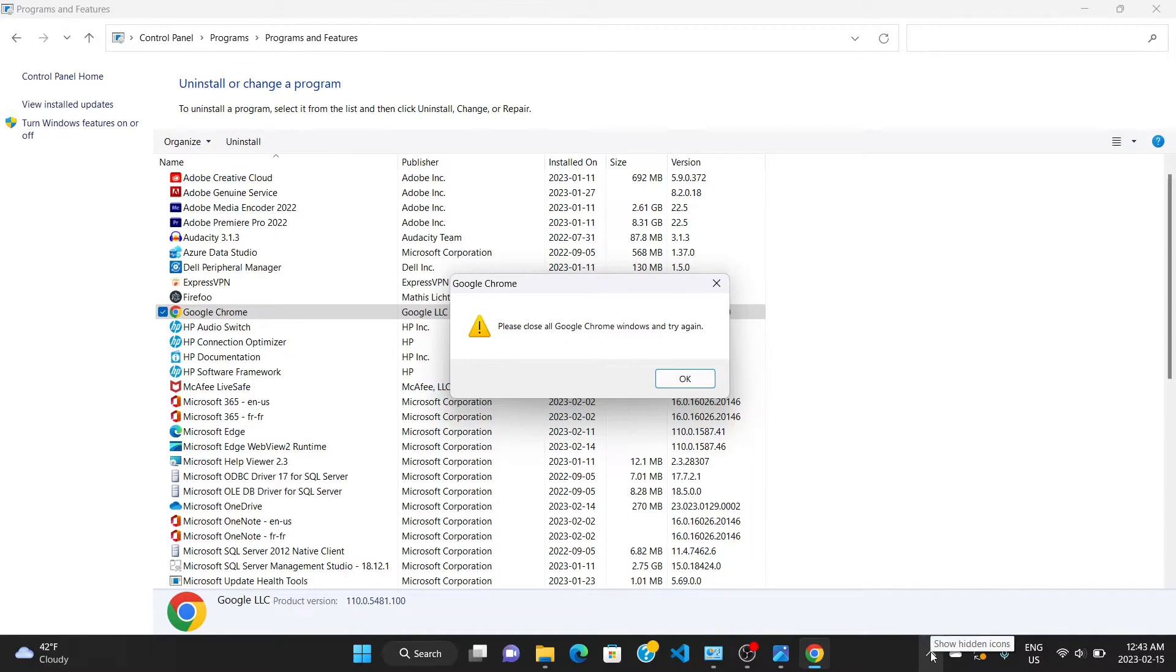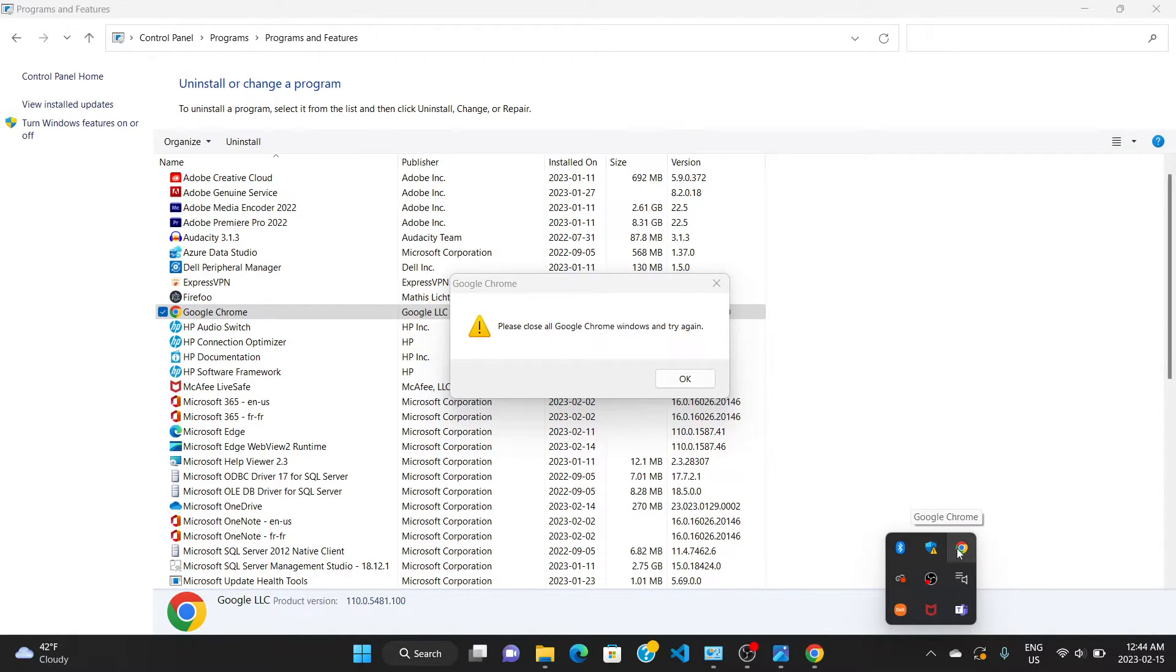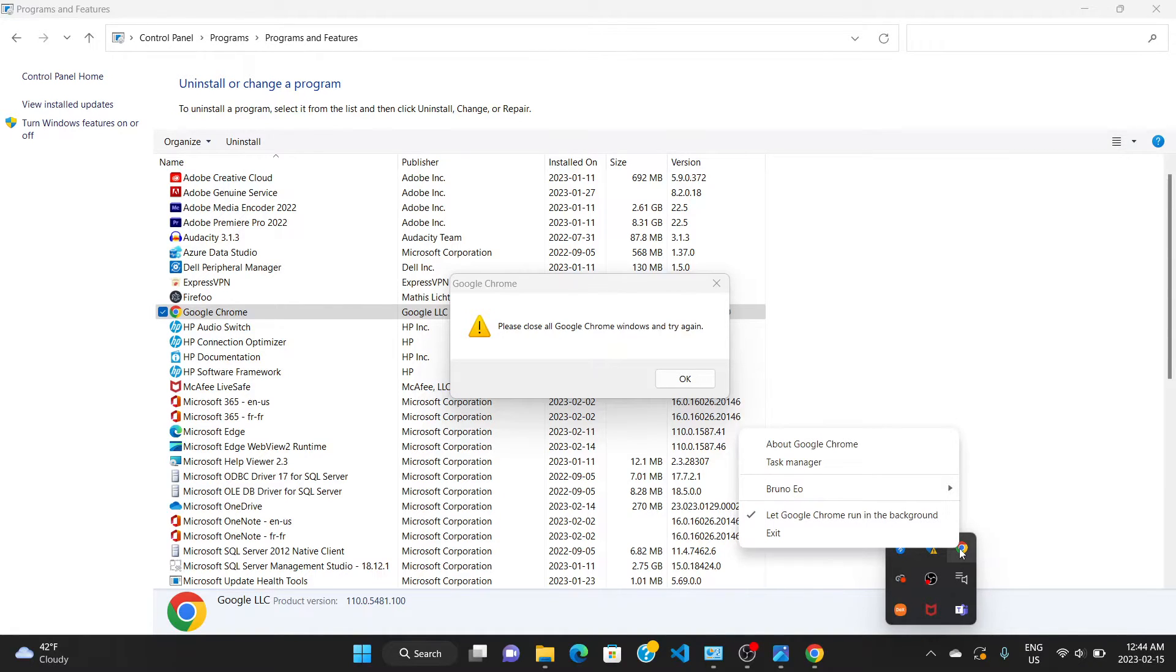You see the arrow here, it shows you some hidden icons. Click right there and you can see that Chrome displays right here. Go to Chrome and right-click, and it shows you different buttons here. Click on exit.